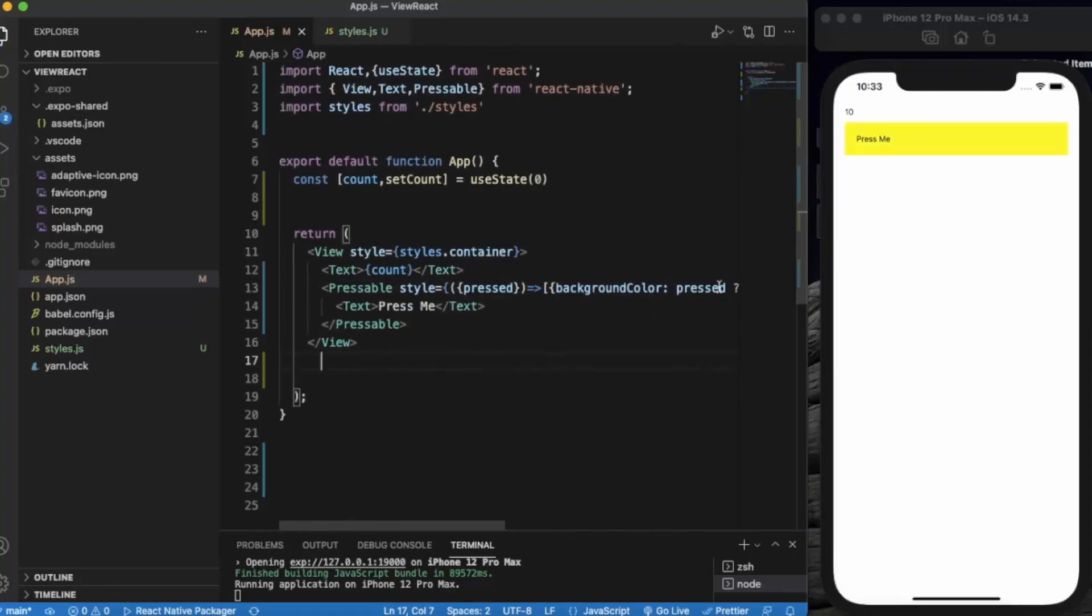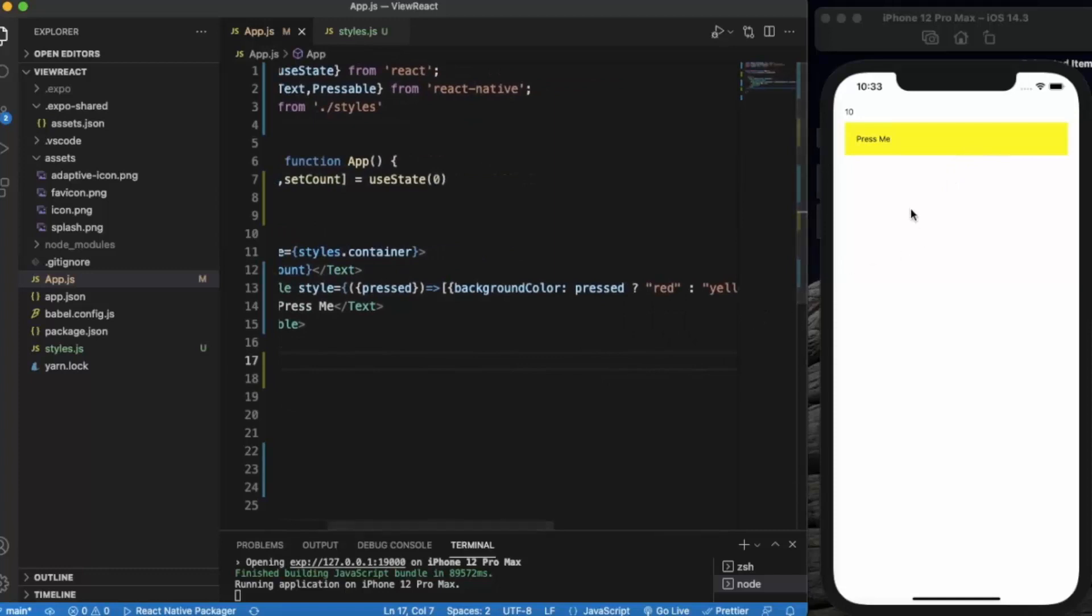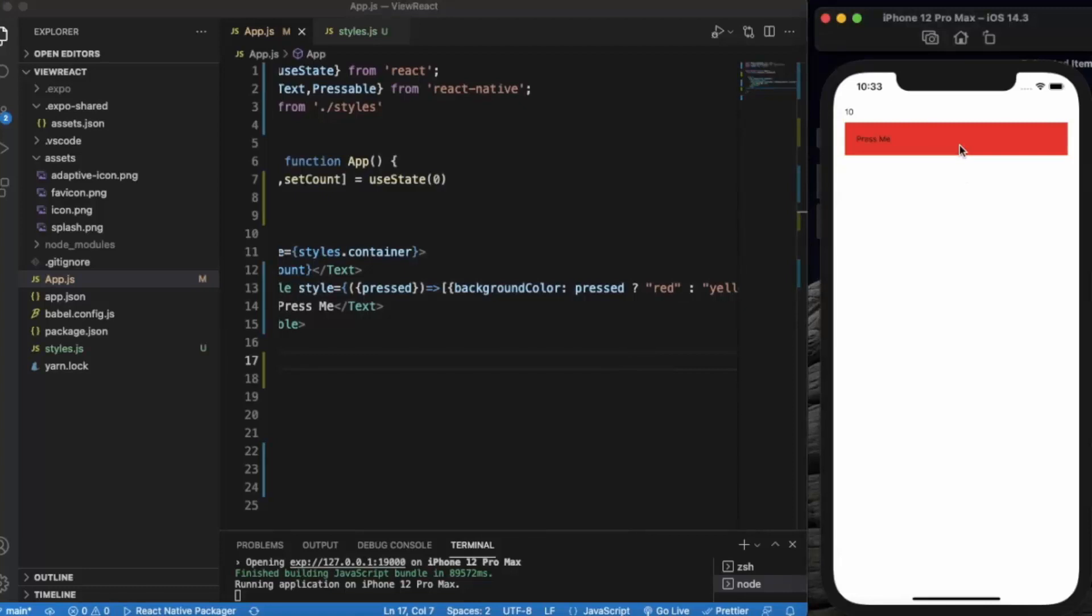We have a background color of yellow because currently it is not pressed. Let's see if it works. If I press it, it will change to red.